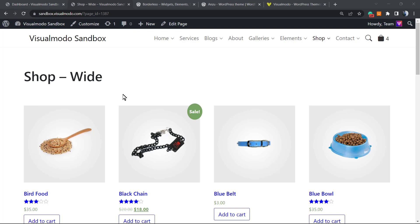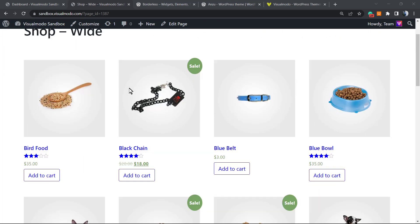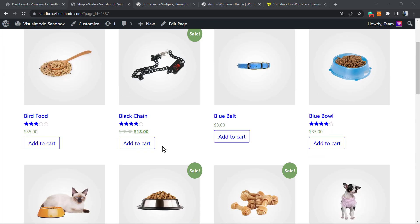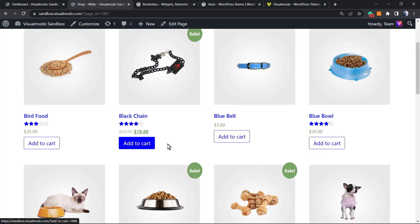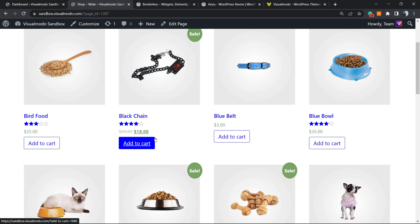What's up guys, here's Claudio from VisualModo WordPress Themes. In today's video, we're going to learn how to change the button that WooCommerce uses on our WordPress store to something that directly adds the product to checkout.